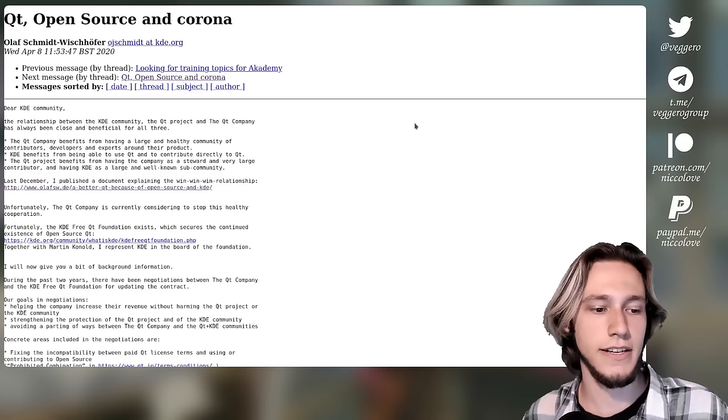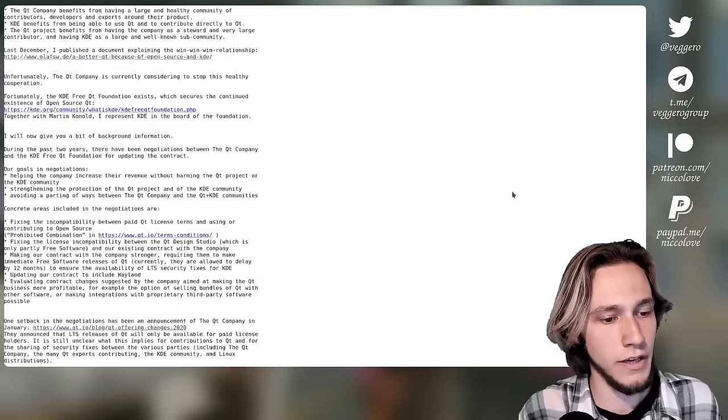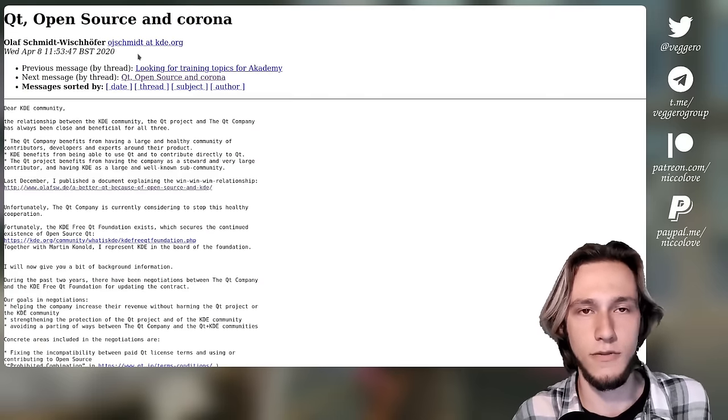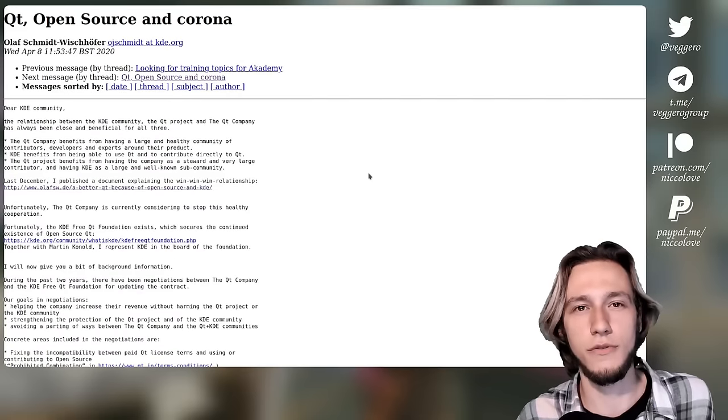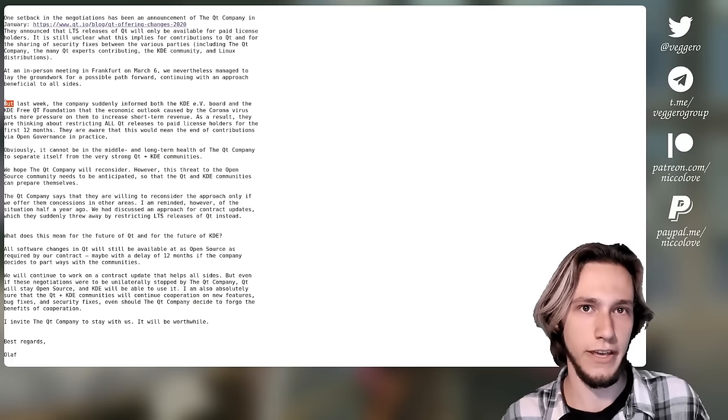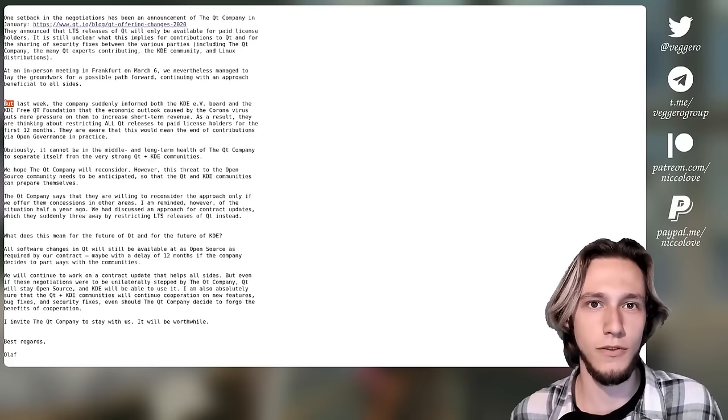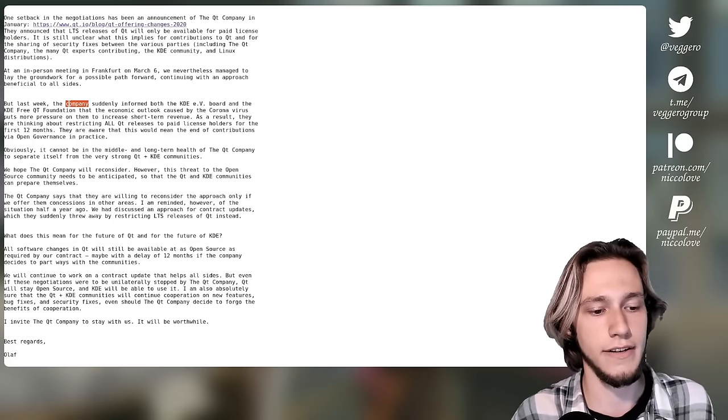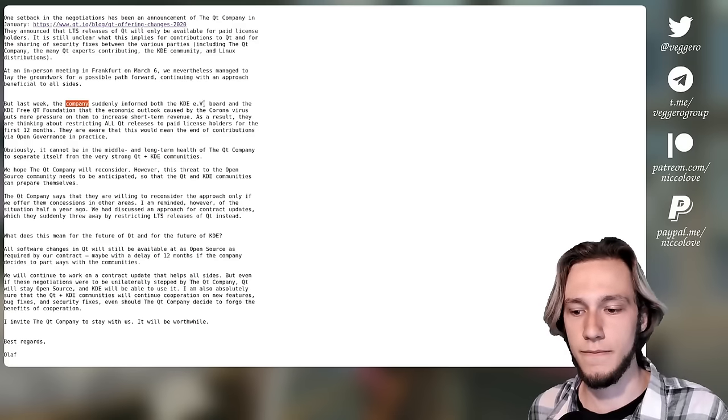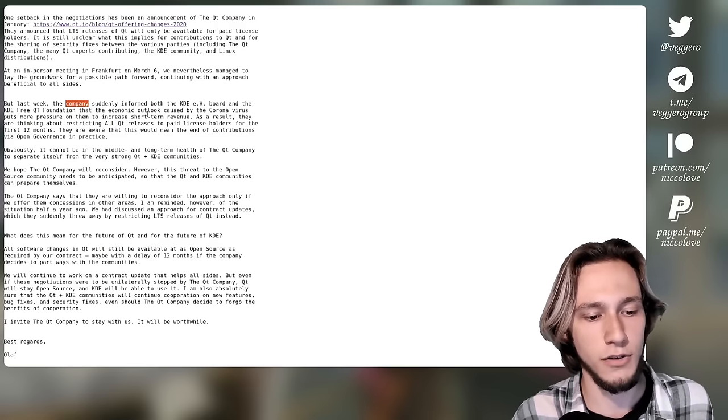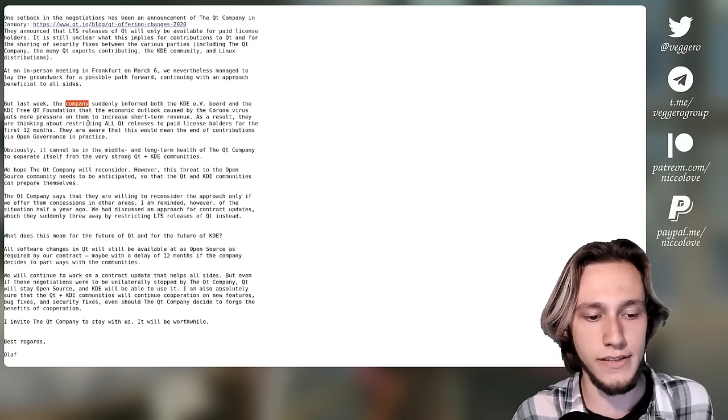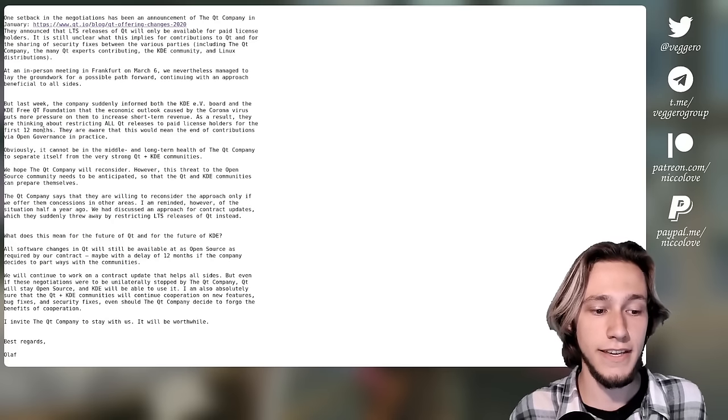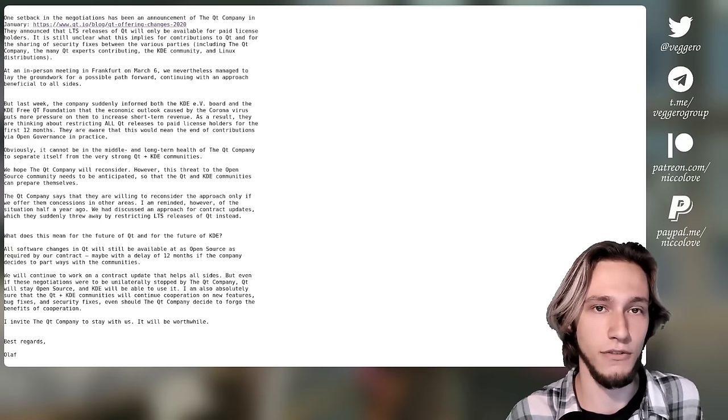Then another thing happened, still by Olaf, same member that did this document here, which was worrying. This happened on April 8th, 2020, so three months after this announcement. And this was related to Corona, you remember like 2020, what a year. And only through him, so he is the only source of information because publicly, of course, Qt never talked about these internal things. Through him, we know that the company informed both the KDEV, which is the organization that represents KDE in legal matters, and the KDE Free Qt Foundation that, economic outlook blah blah blah, as a result, they are thinking about restricting all Qt releases to paid license holders for the first 12 months.